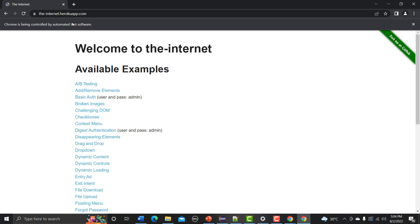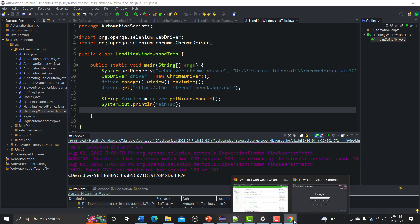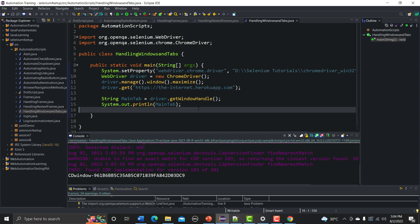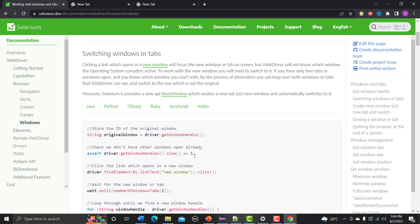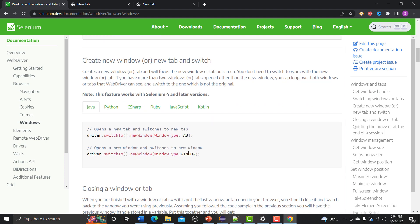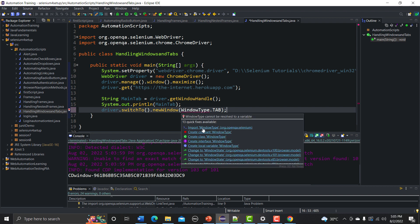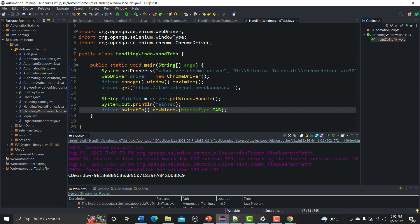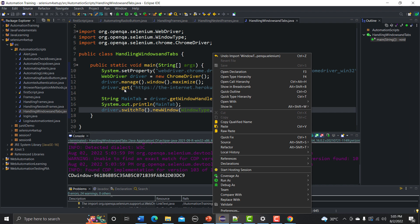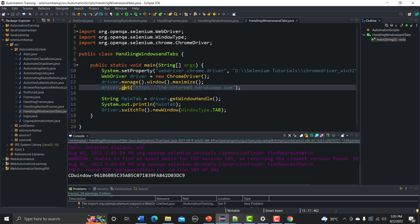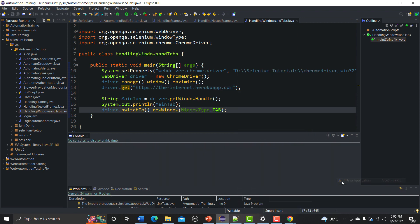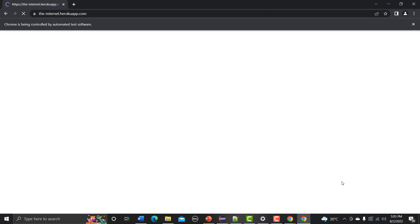Now let's use the Selenium 4 feature to open a new tab. I'll copy this code and paste it here — we need to import WindowType and we're good to go. What it will do is open a new tab; the first tab will contain the Internet Heroku app and the second tab will be empty. Let's run this — it goes to the Internet Heroku app and you can see it opens a new tab which is empty.